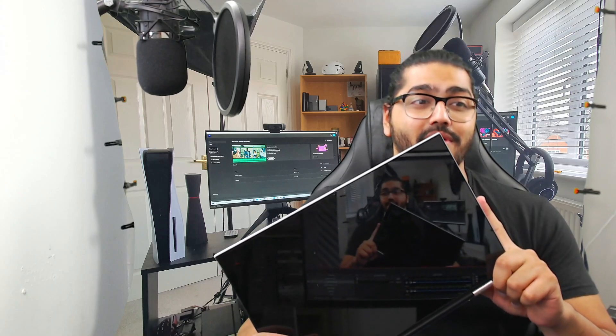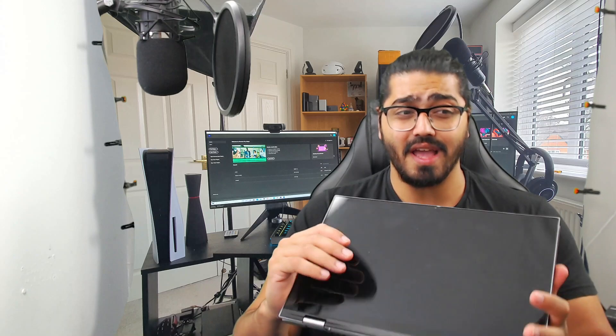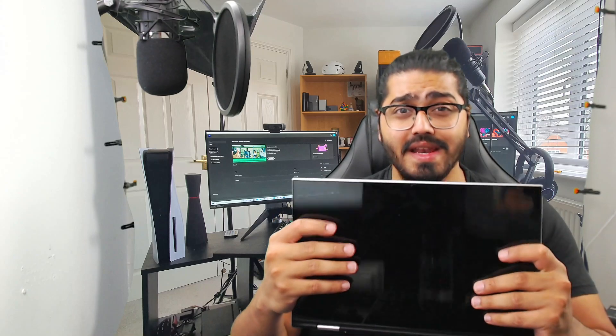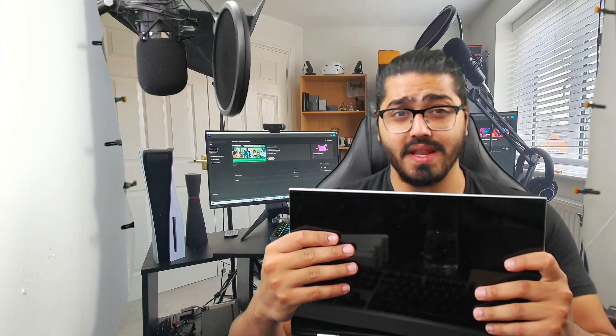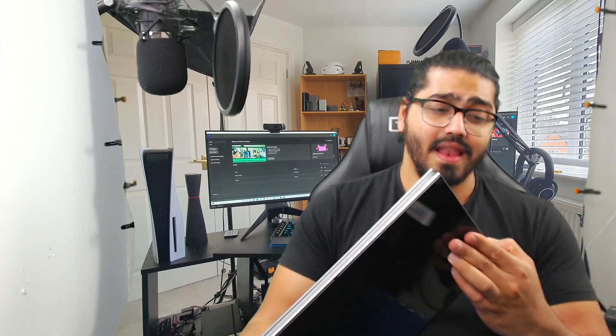Without wasting any more of your time, let's get on with it. So what are the main differences? I've got fingerprints on it because I've been using it a lot lately, and I have to say I am super impressed with the 5410. So the main differences between the Inspiron 5406 and the 5410 lay right here.